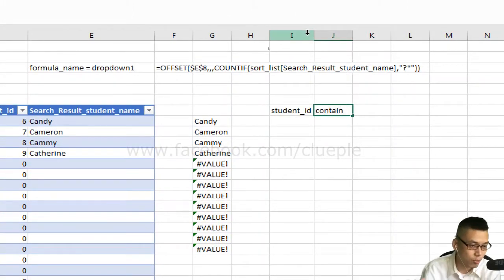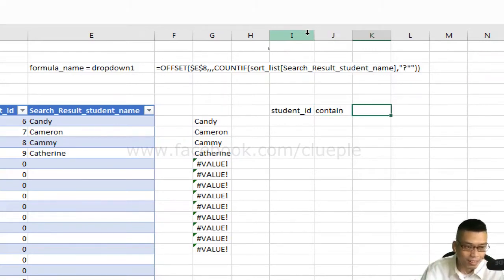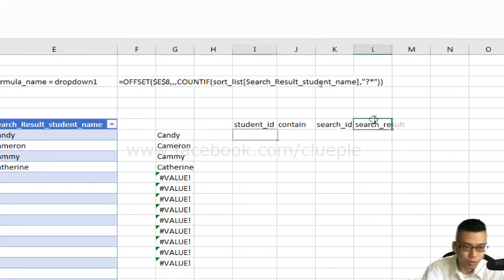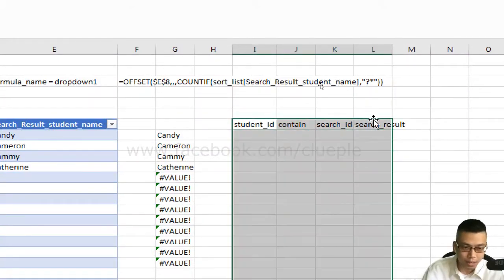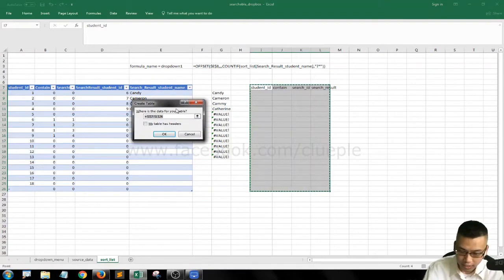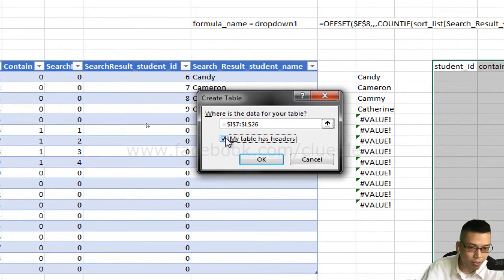I'll replicate the student ID column, then I'll have a 'contains' column — whether it contains the search text we're going to search, like 'CA' or 'AR'. Then I'll have a 'search ID' column and a 'search result' column. We're going to create a table using Ctrl+T, with headers.